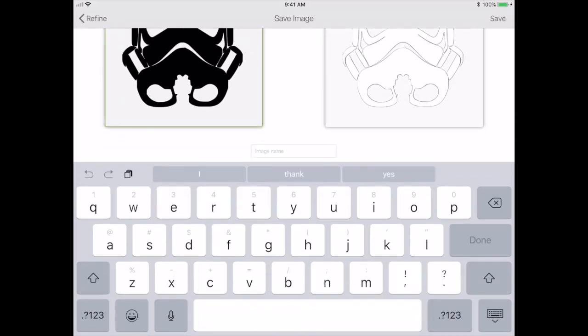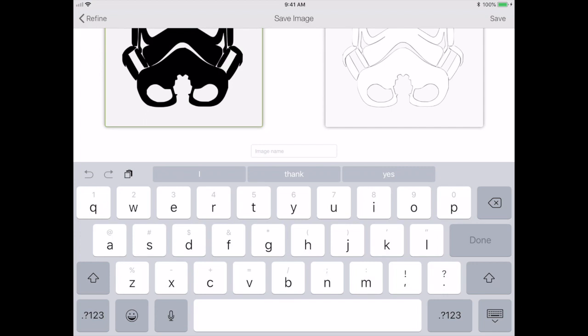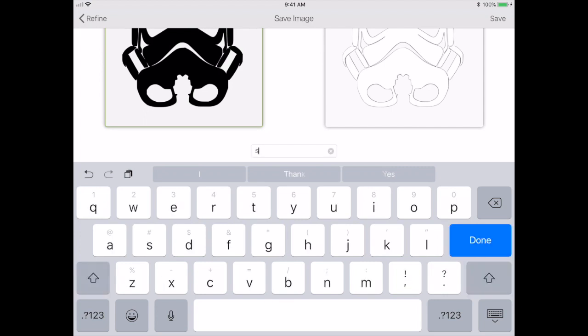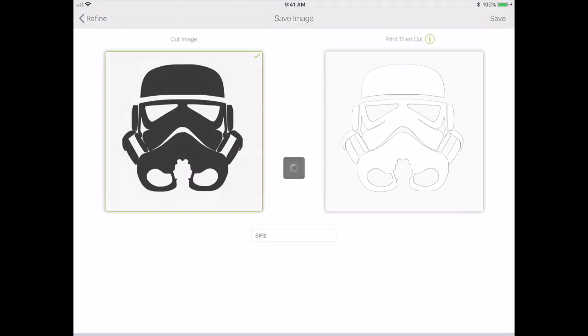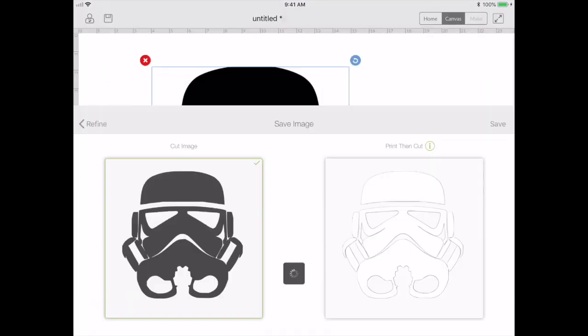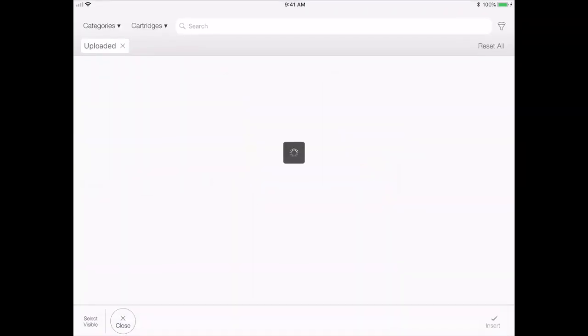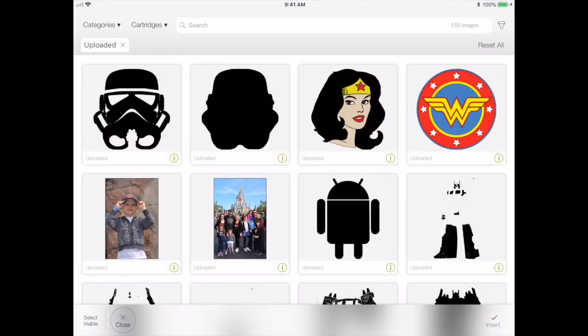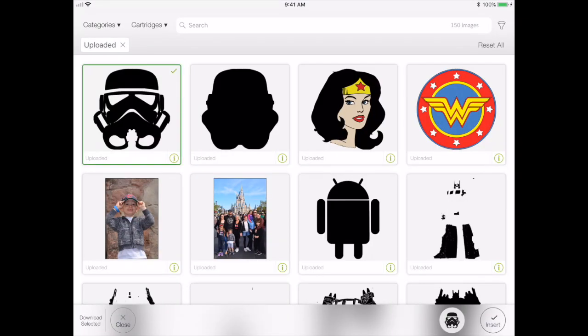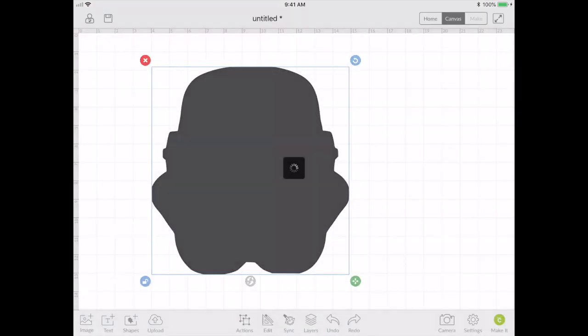And I'll save that file. And I'll call it str2. Done. My shorthand for my file names.